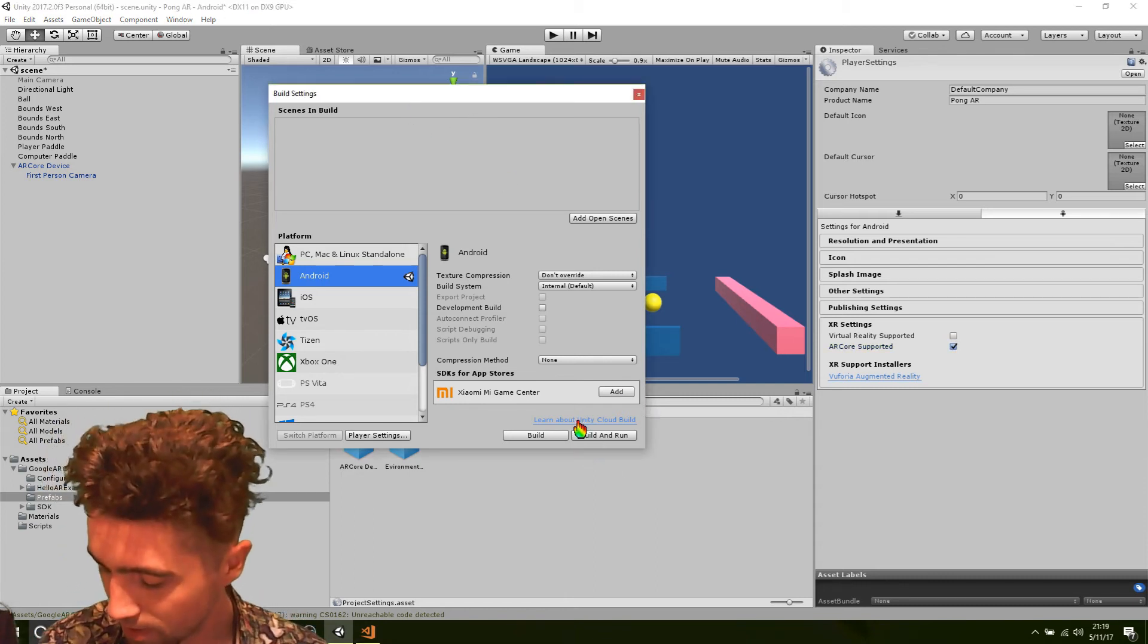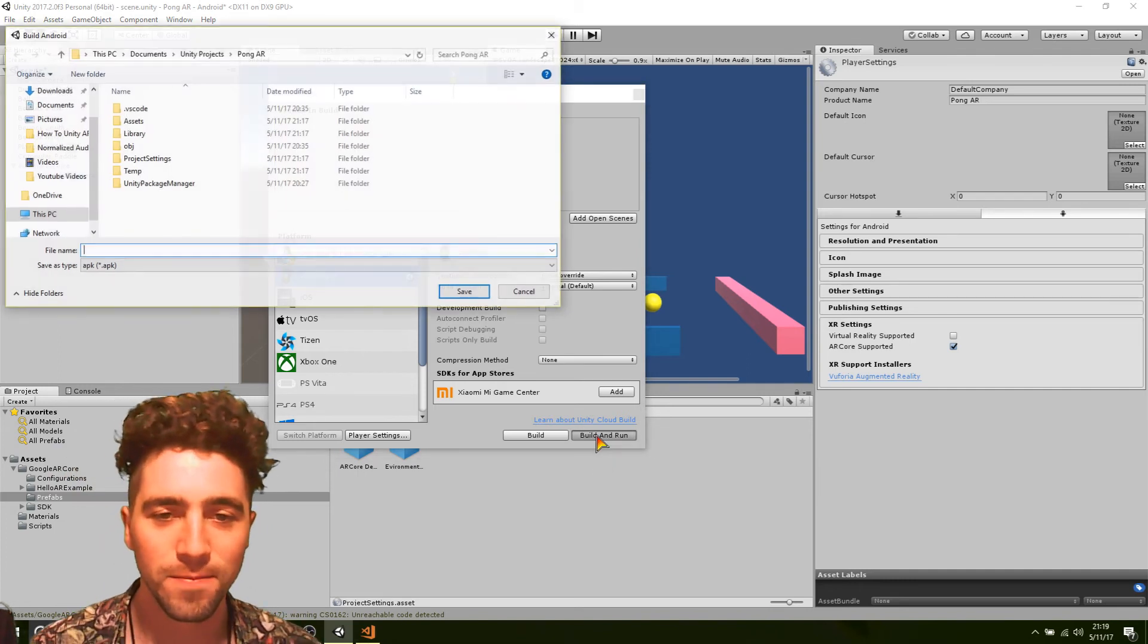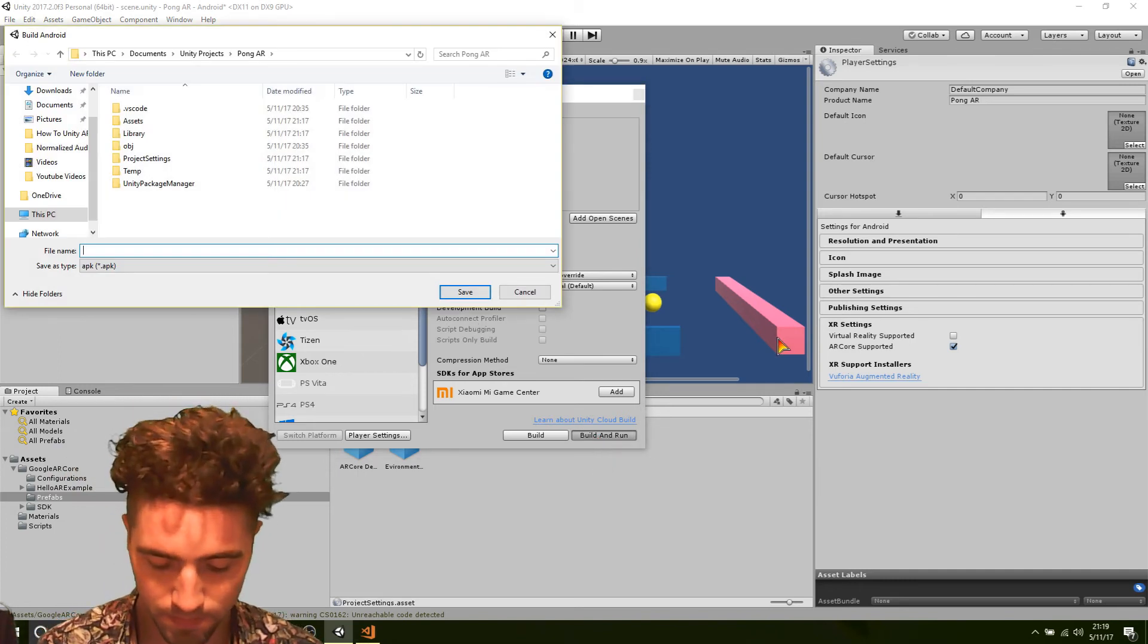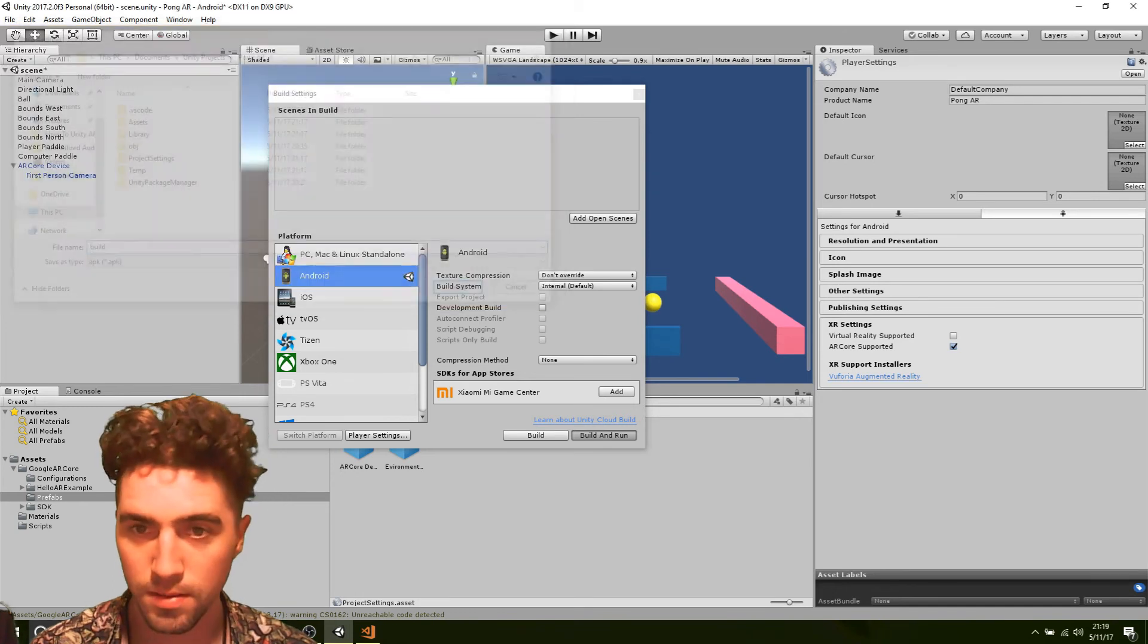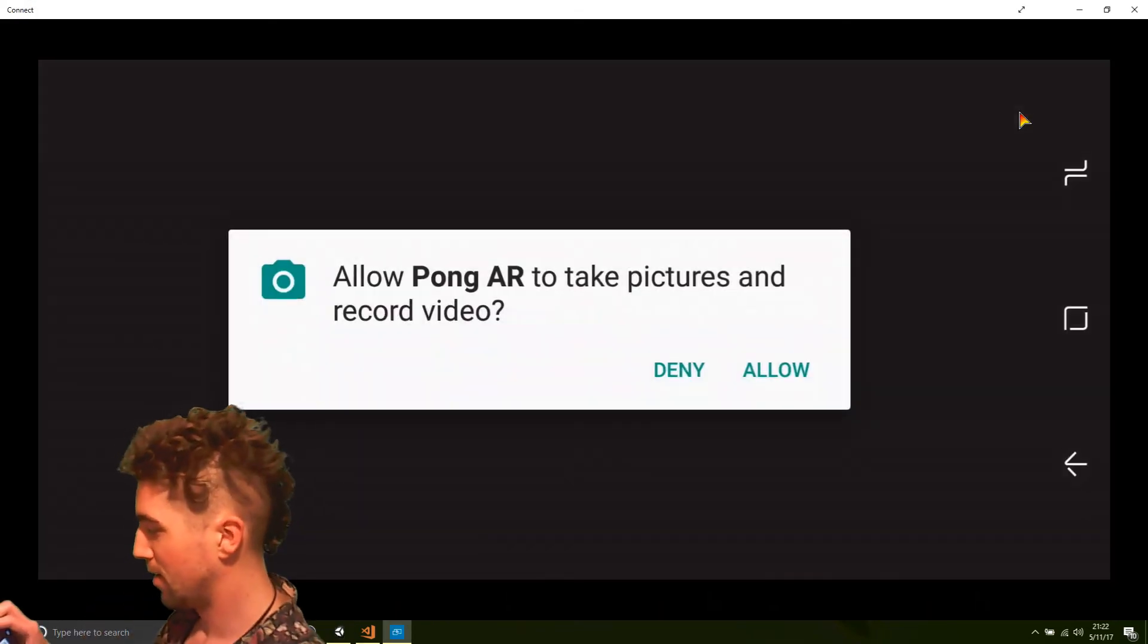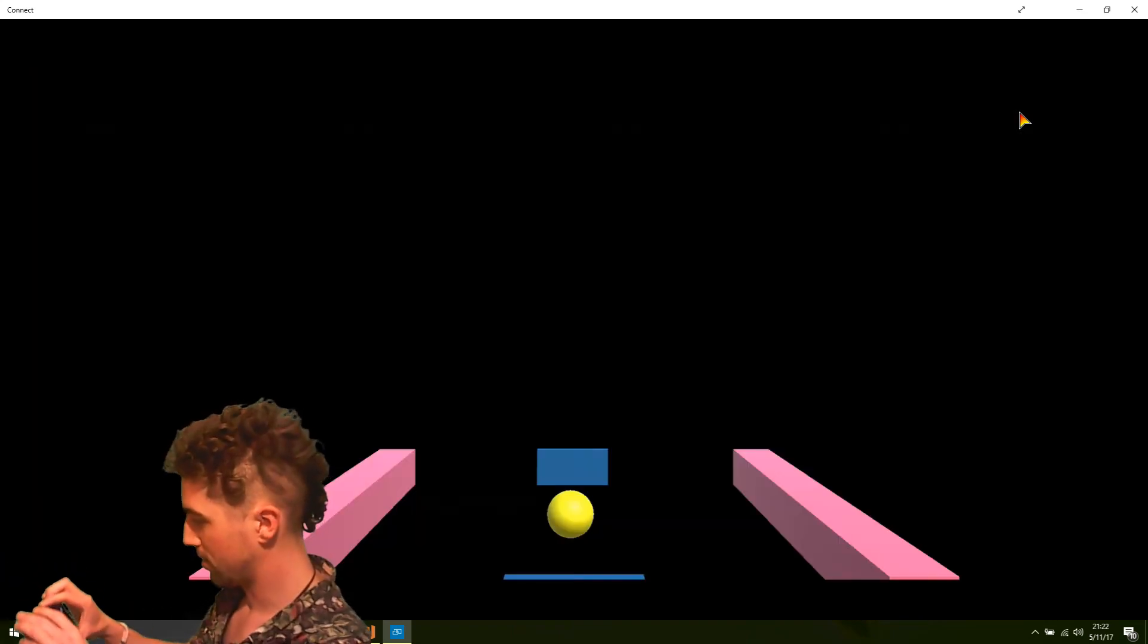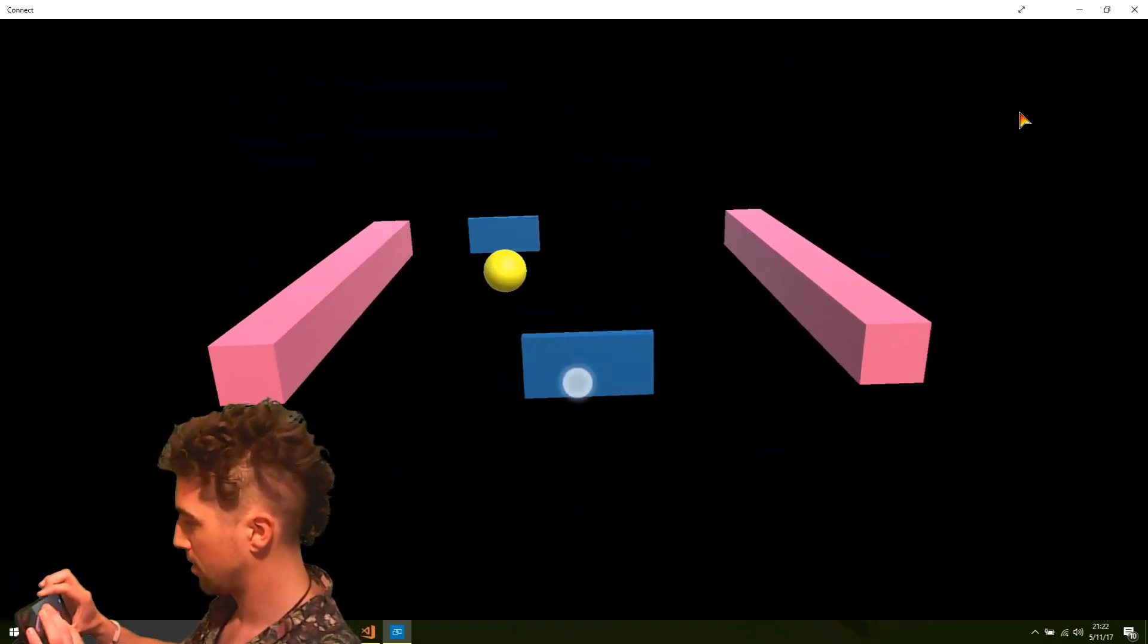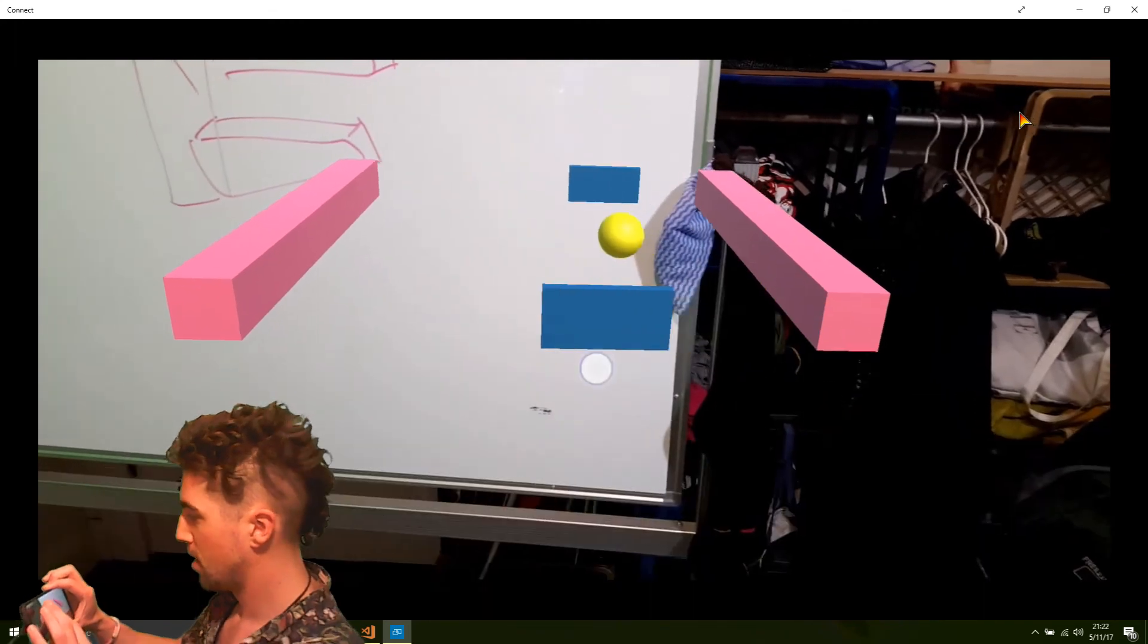Should be enough for us to hit build and see what happens. Here we go. Okay. Let's see how this looks. Alright. Yeah, beautiful.